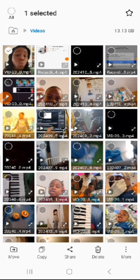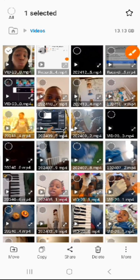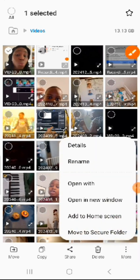Look down at the bottom — you will see 'More'. Tap on that 'More' and it is going to give you options including details and rename.